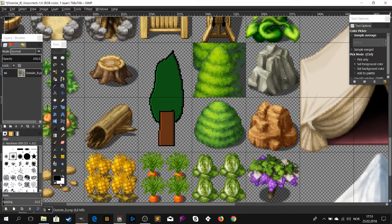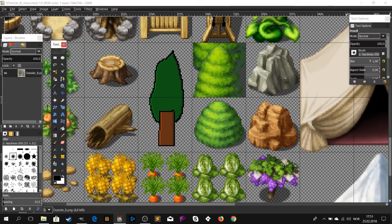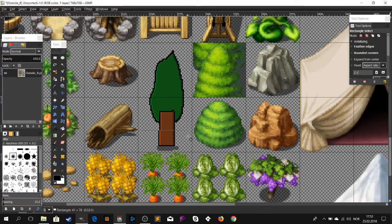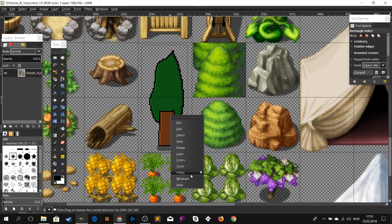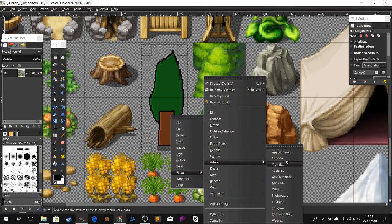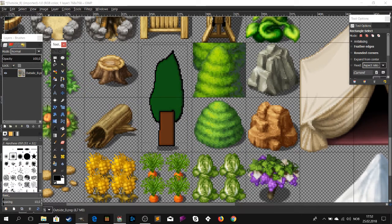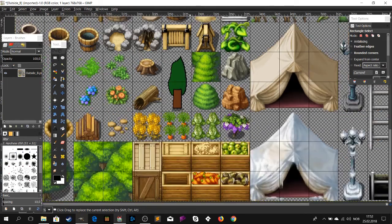When it's done, it's important to add some shadow to make it feel a bit more real. Just follow me and you will be fine. Now mark the image, go to Filters and try the Cartoon filter — sometimes it adds a lot of detail for you, if you're not that skilled.